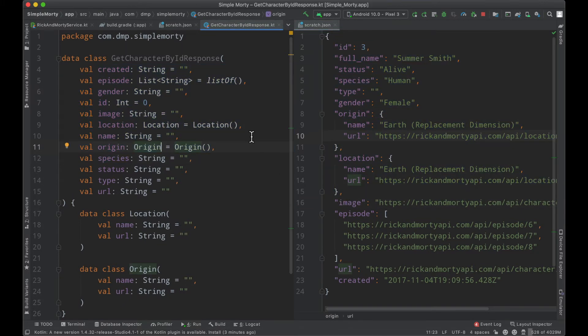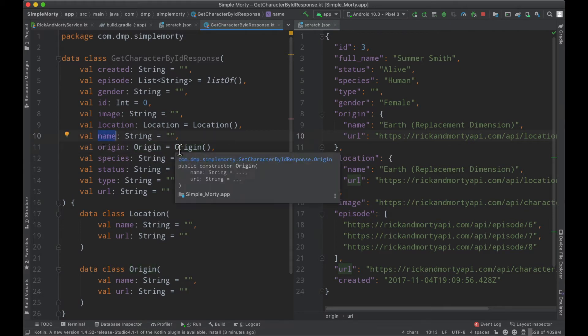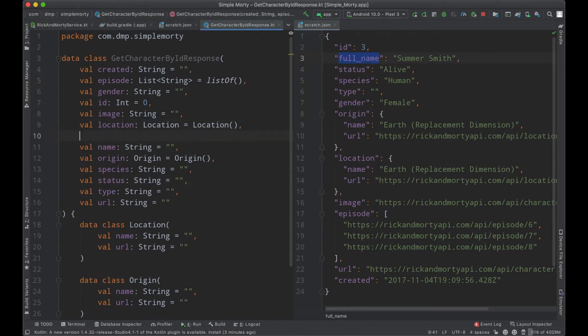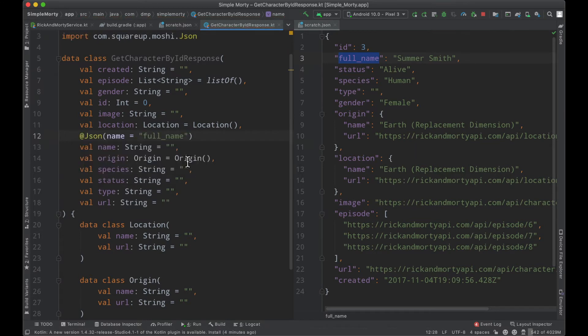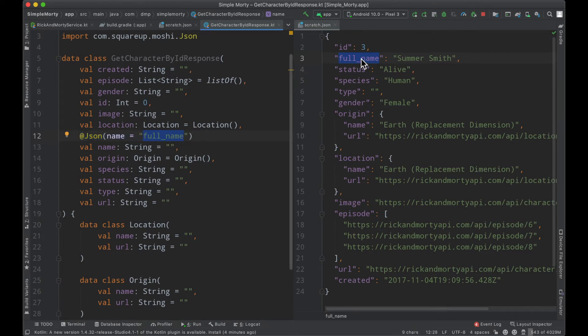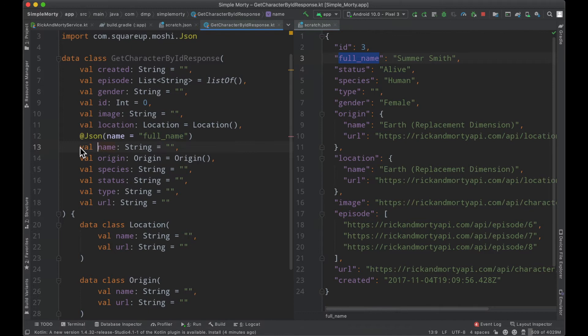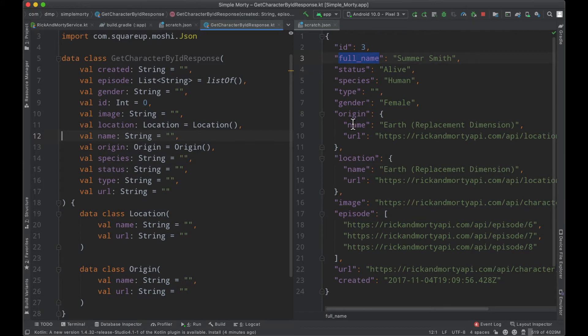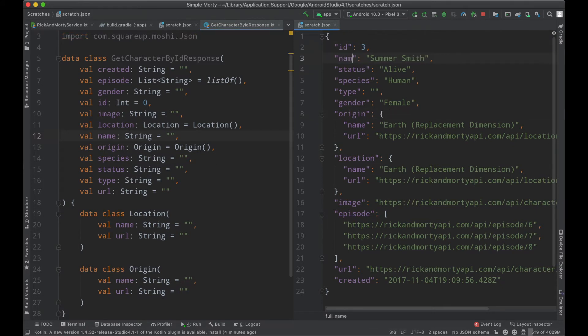In this case here, if we wanted to keep name as the class level variable, but the JSON had full name, you can very easily annotate this particular field here with something like this, instructing Moshi that the JSON key that we're looking for is full name to match this key here. However, we're going to store it in an object here in a field here that's just named name. So you do have a little bit of flexibility. If you're familiar with JSON, this works very similar. But for now, we're just going to go ahead and keep things the way that they're supposed to be.